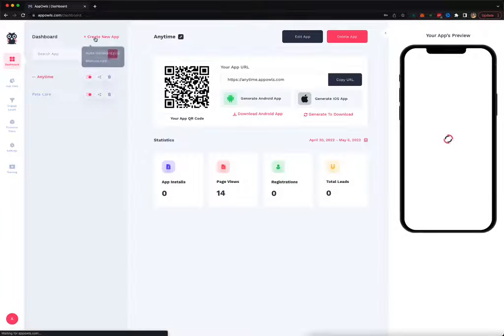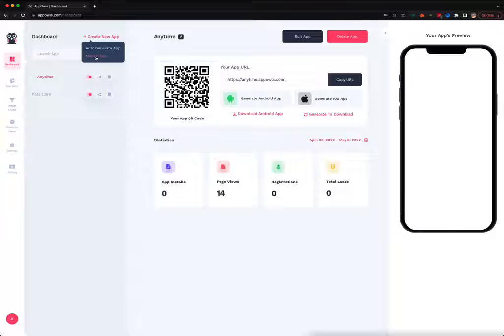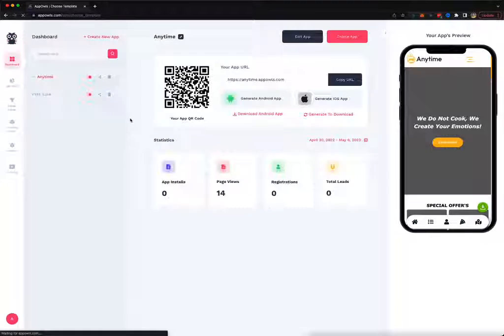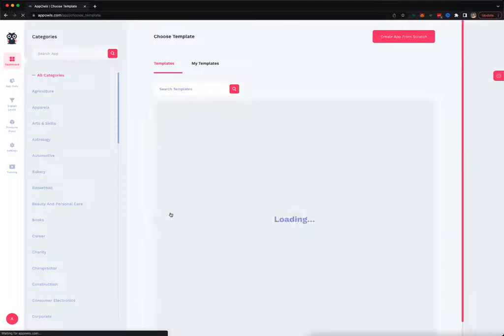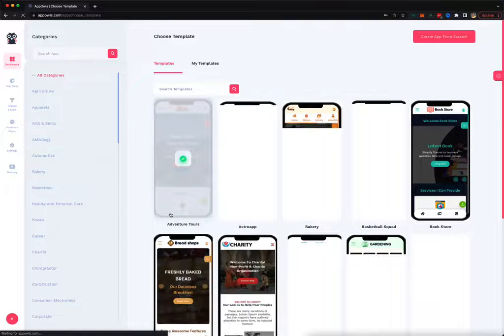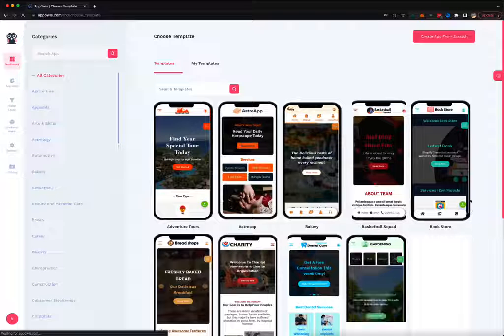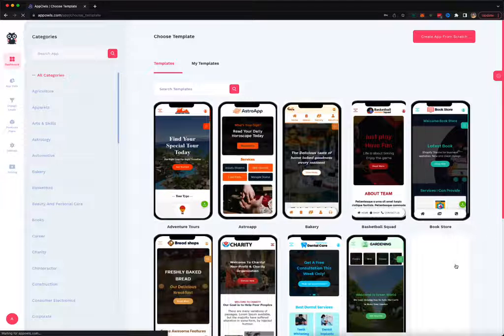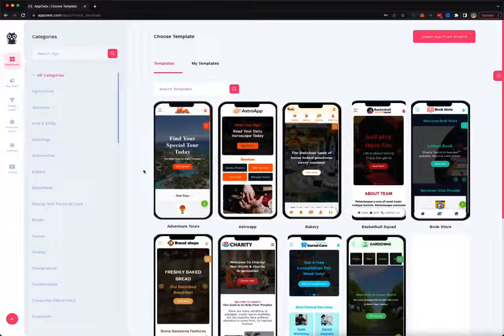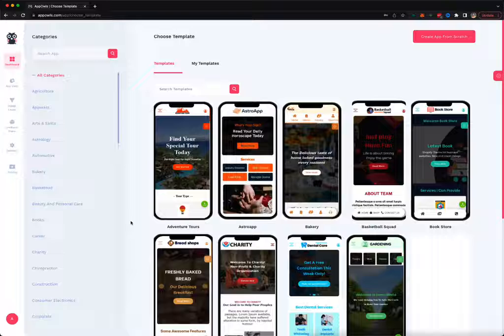Now let me show you how you can create an app using templates. You click on manual app creation and it will present you a bunch of templates that you can start customizing and start creating your app. All these templates come with pages, text, and content.